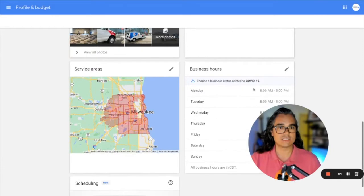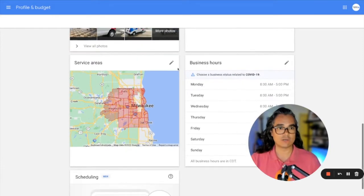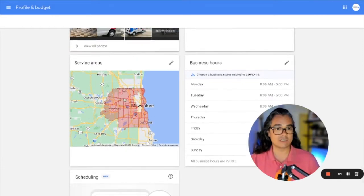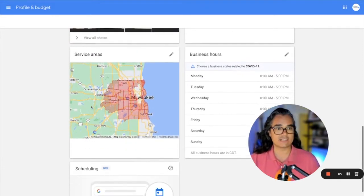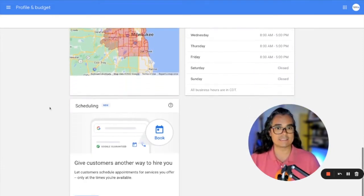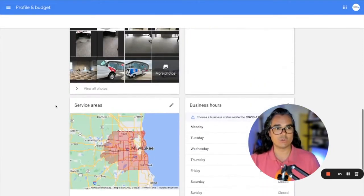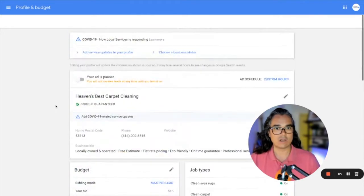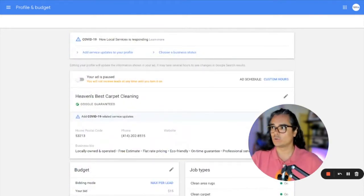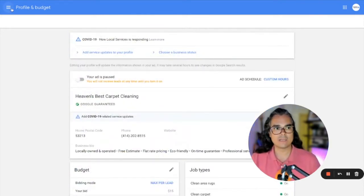You can also adjust your business hours and the service areas, the areas where you want your ads to trigger phone calls. So all of that's adjustable inside of your profile and budget tab.